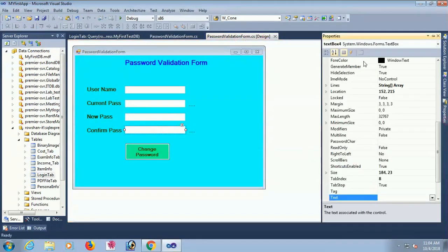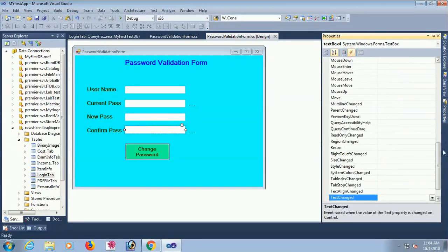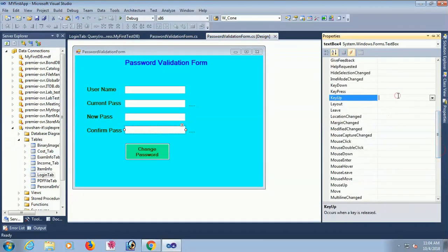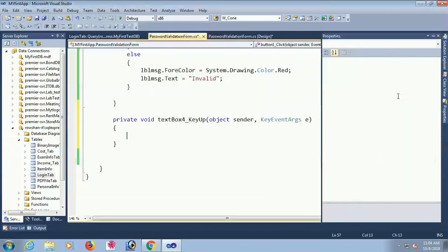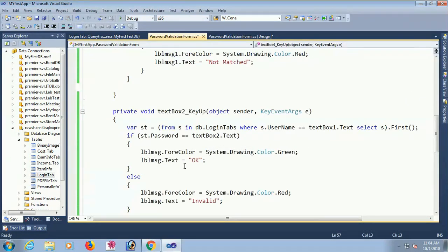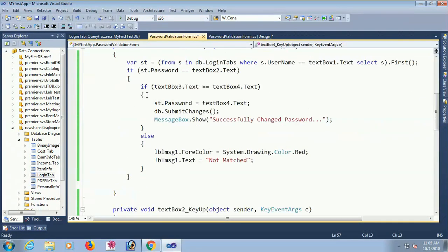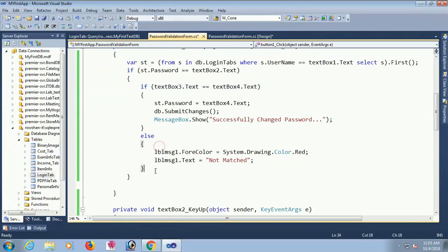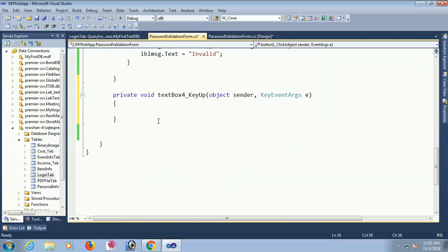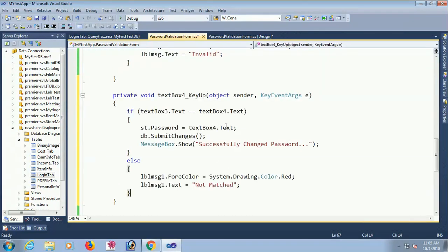Now, in the KeyPress event of textBox4 (confirm password), I add code so you can see in real time whether new password and confirm password match or not. If tagRow3 equals tagRow4, the message will show as matched.